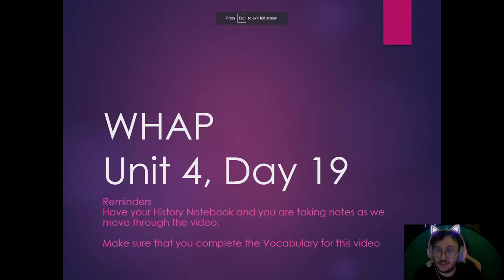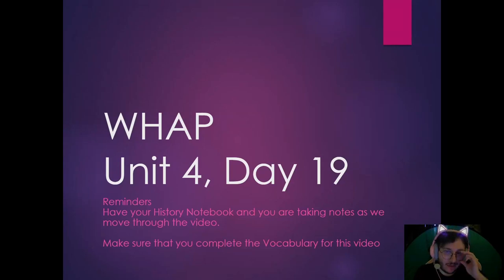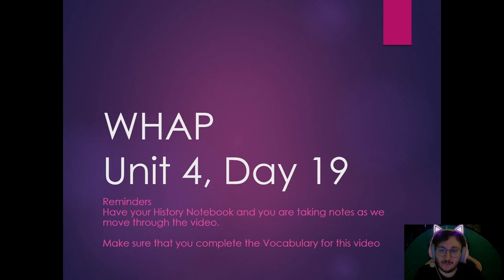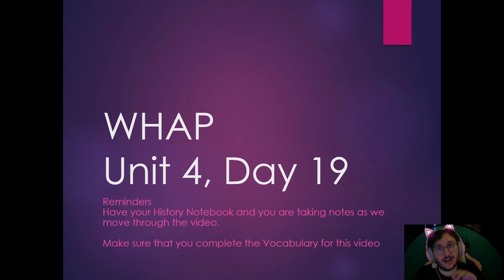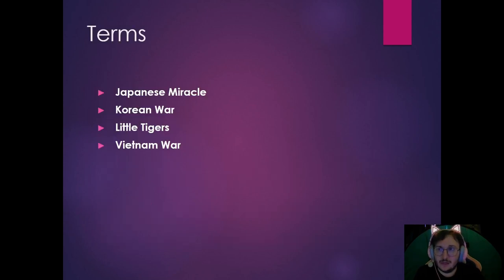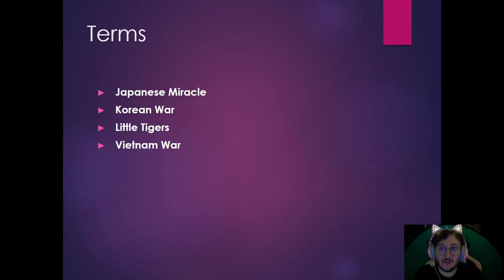Today is unit 4 day 19. Reminders: have your history notebook out and take notes as you move through the video. Make sure you complete the vocabulary for this video — either highlight your notes or create a note card. Our terms for today are going to be Japanese Miracle, Korean War, Little Tigers, and the Vietnam War.